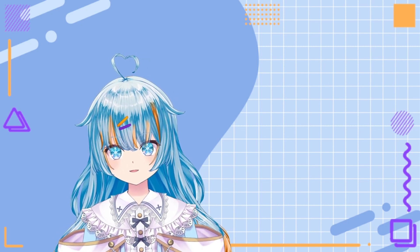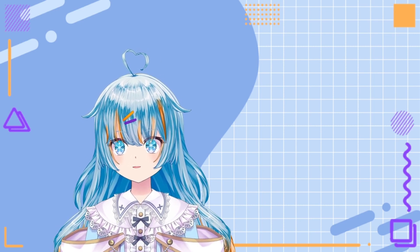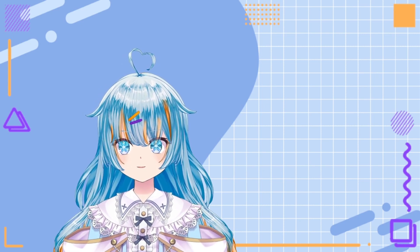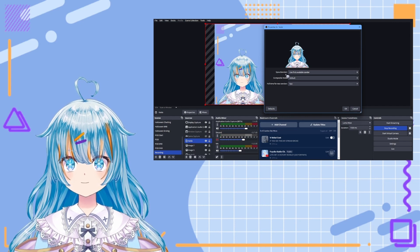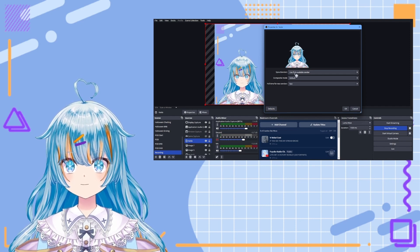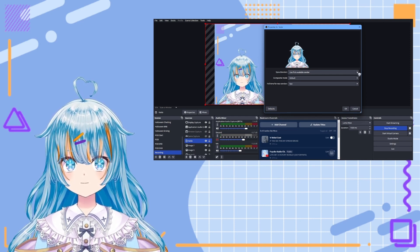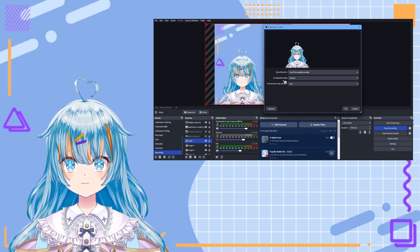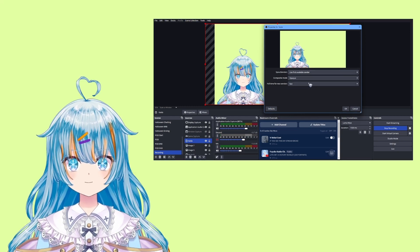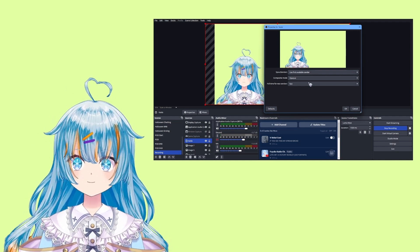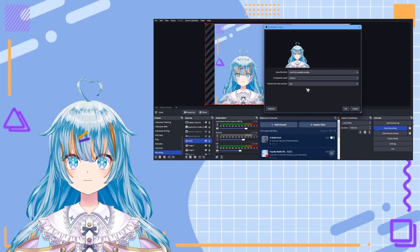Finally, we are going to have a look at the property settings. These are the same in both OBS and Streamlabs. You can see them by either double clicking on your Spout 2 source, or by right clicking and then selecting properties. At the top, you will see Spout senders, which is going to tell the plugin which source to show. If you are just running one Spout source, then you can leave it on first available sender. But if you have multiple Spout capture sources running, you can click the box for a drop down and then select the source that you would like to use. Under this is composite mode. This is telling the plugin what to do with the background. If you choose opaque, then the background will be whatever background you have showing in either VTube Studio or VCFace. If you want a transparent background, be sure to choose one of the other options. Default typically works fine for this.